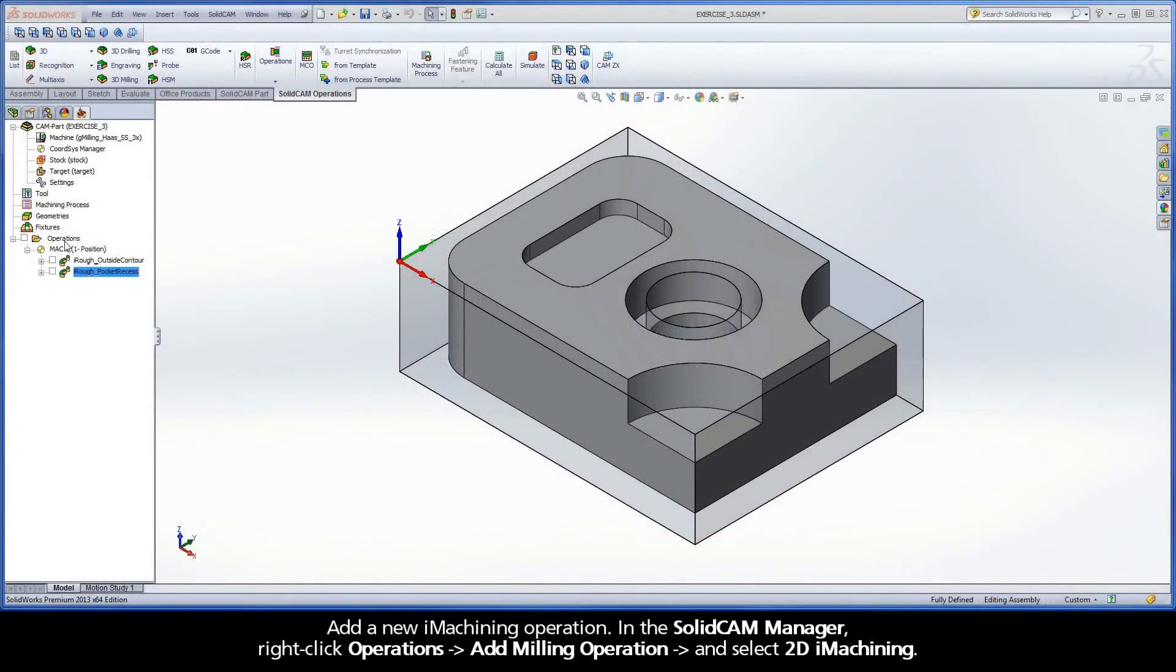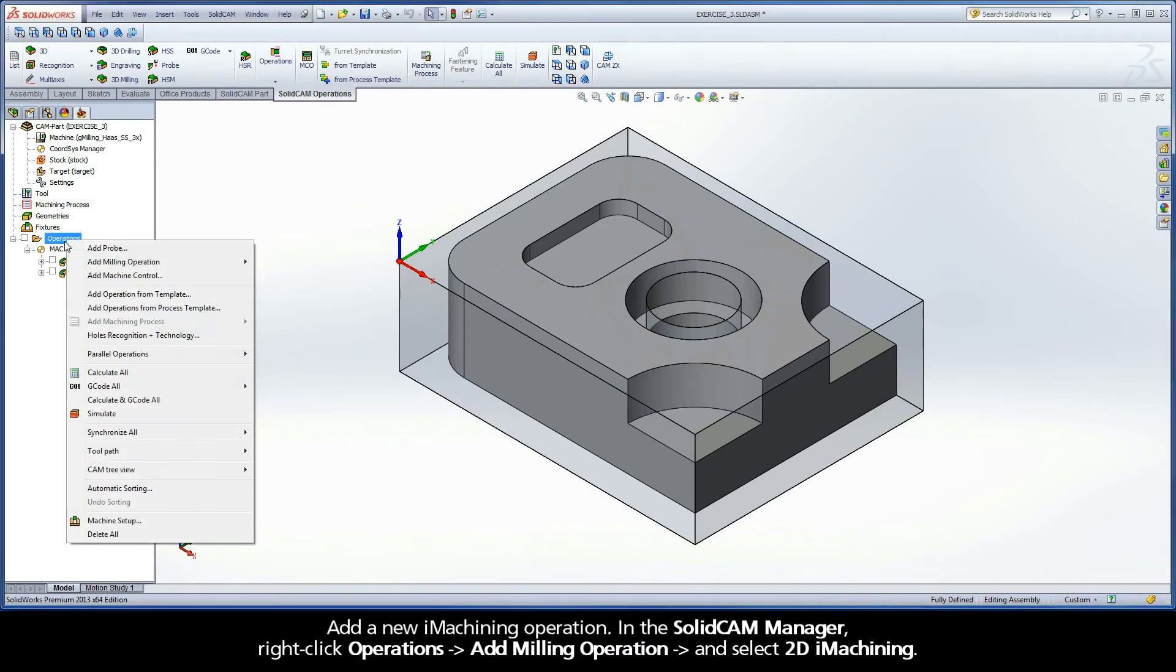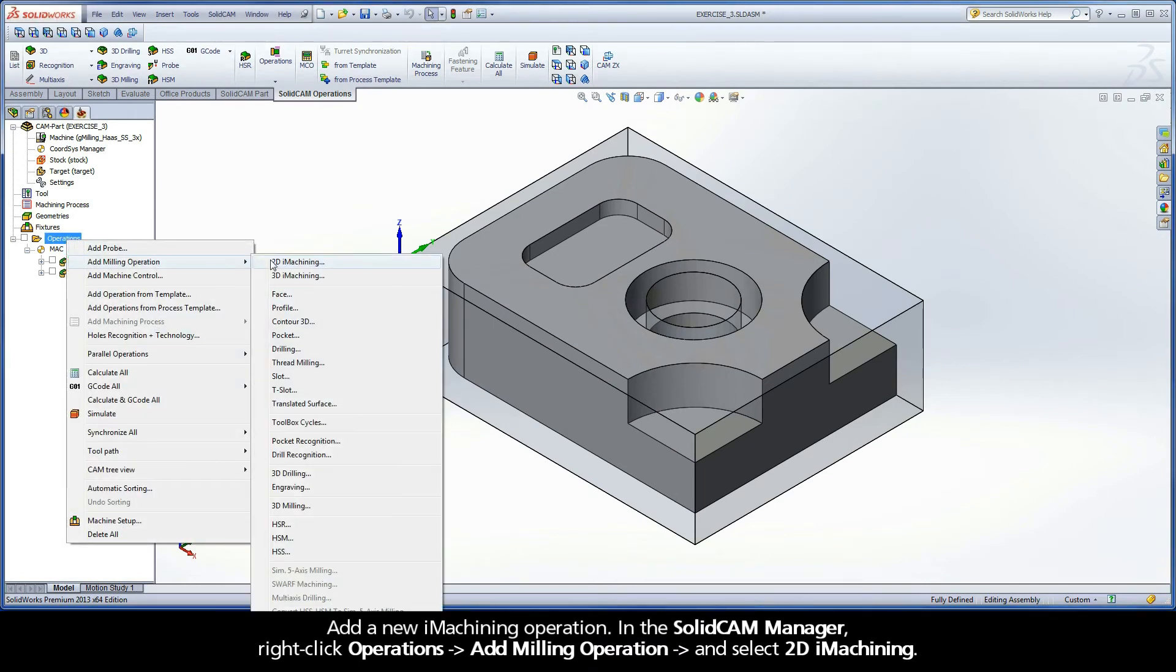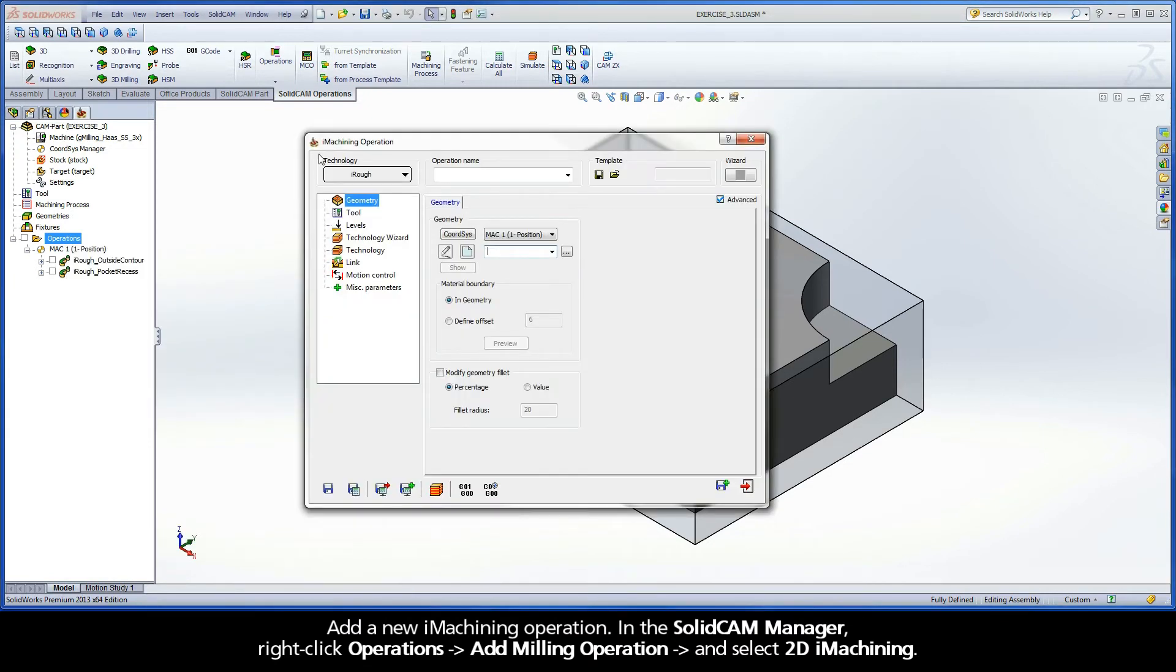Add a new iMachining operation. In the SolidCam Manager, right-click Operations, Add Milling Operation, and select 2D iMachining.